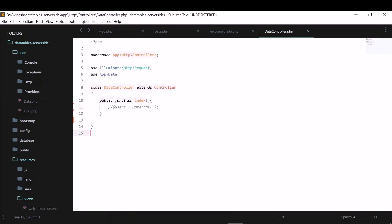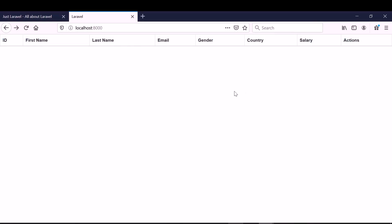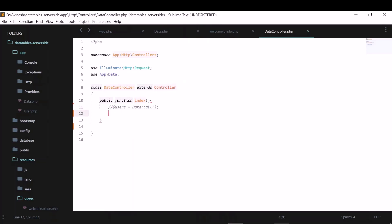So now, let us go to the browser and see, it looks like this, it's just the table with no data here. So to get the data and to process it server side, first, let us define this function here. Instead of using this, this will be in the client side.